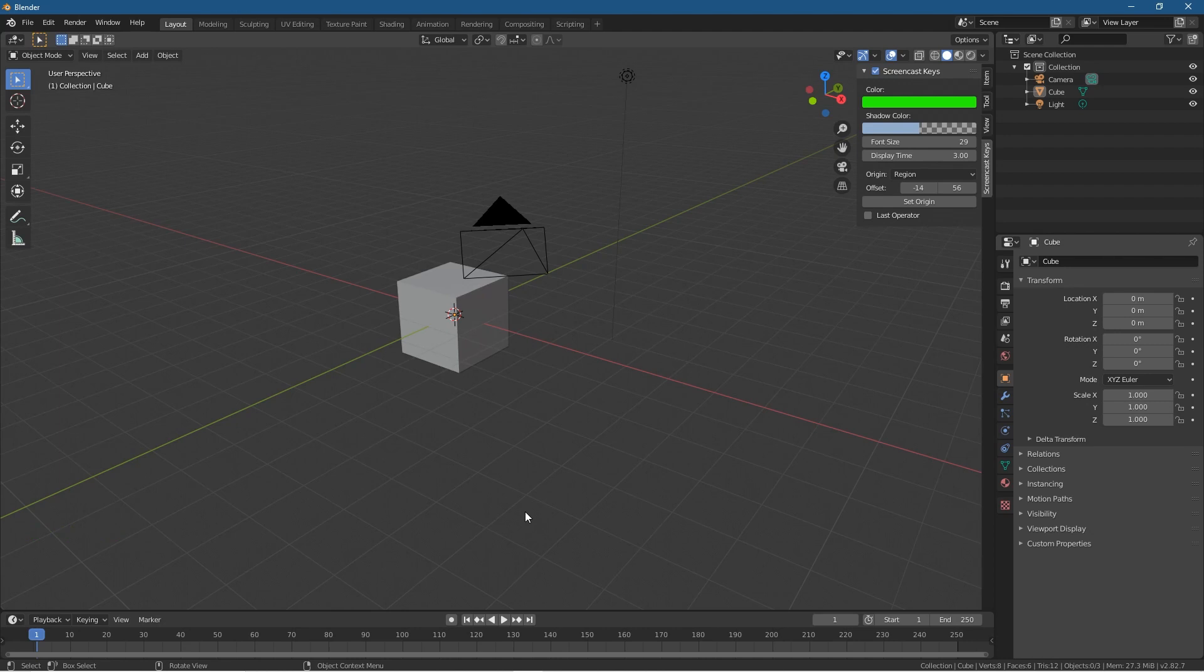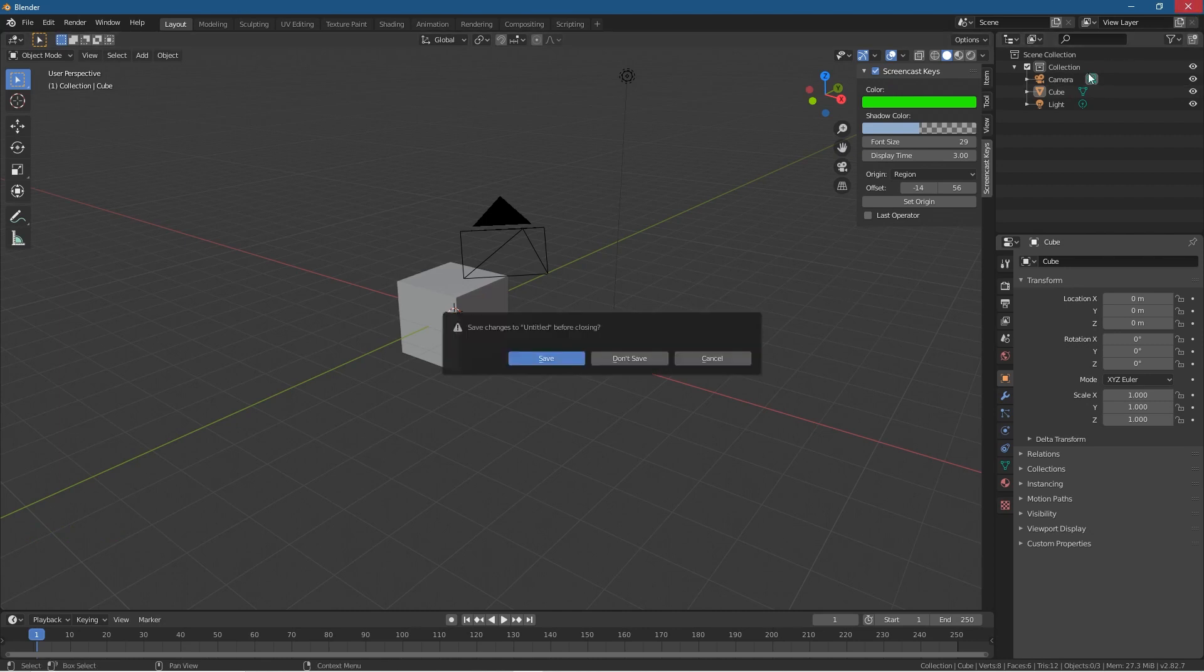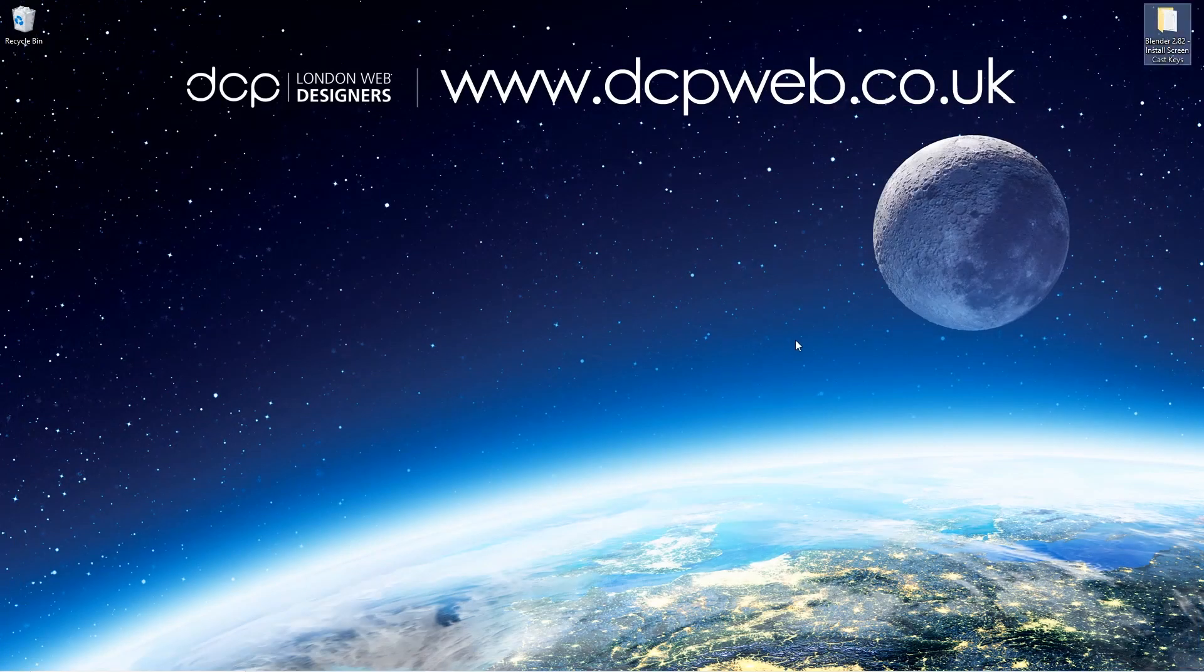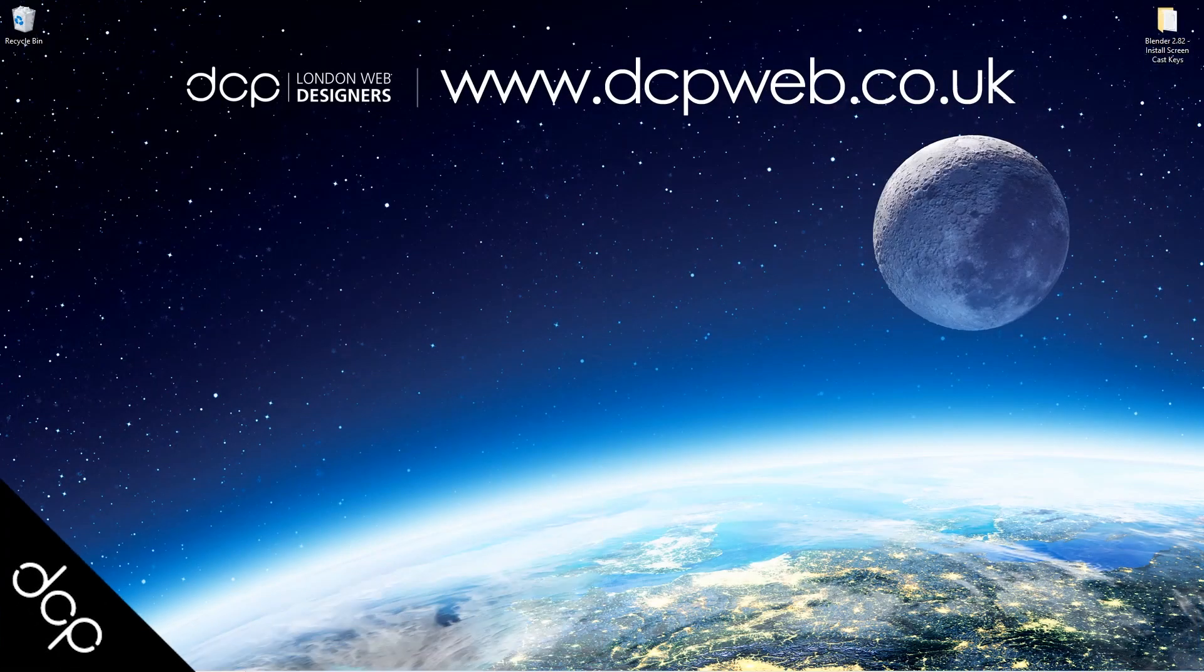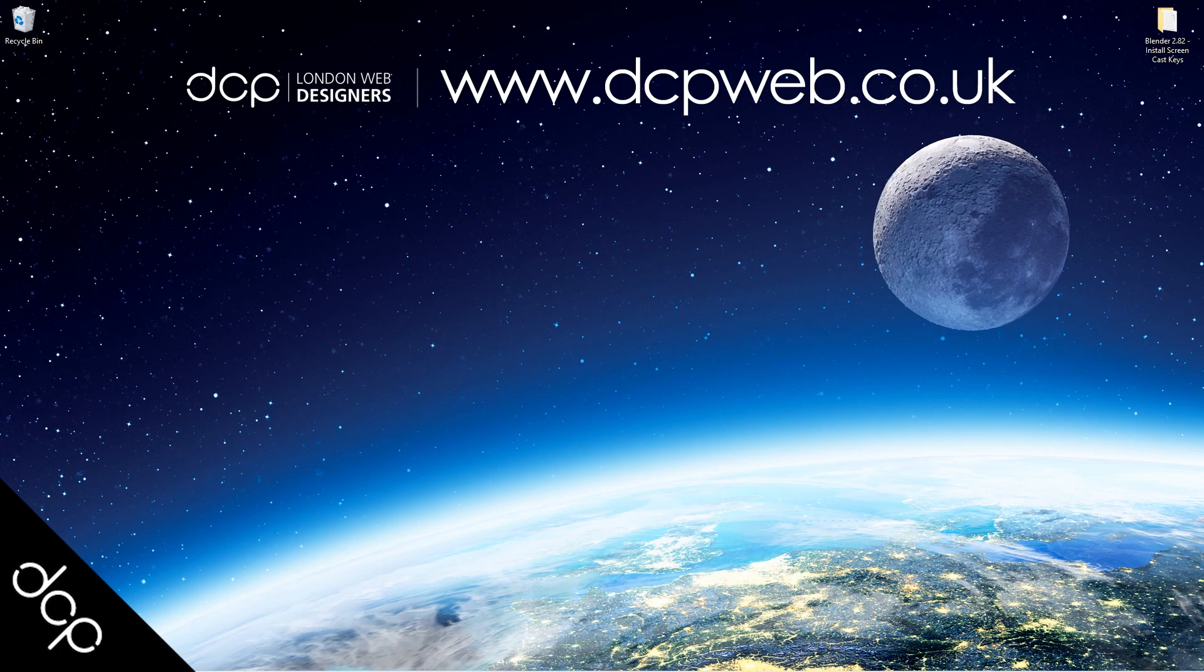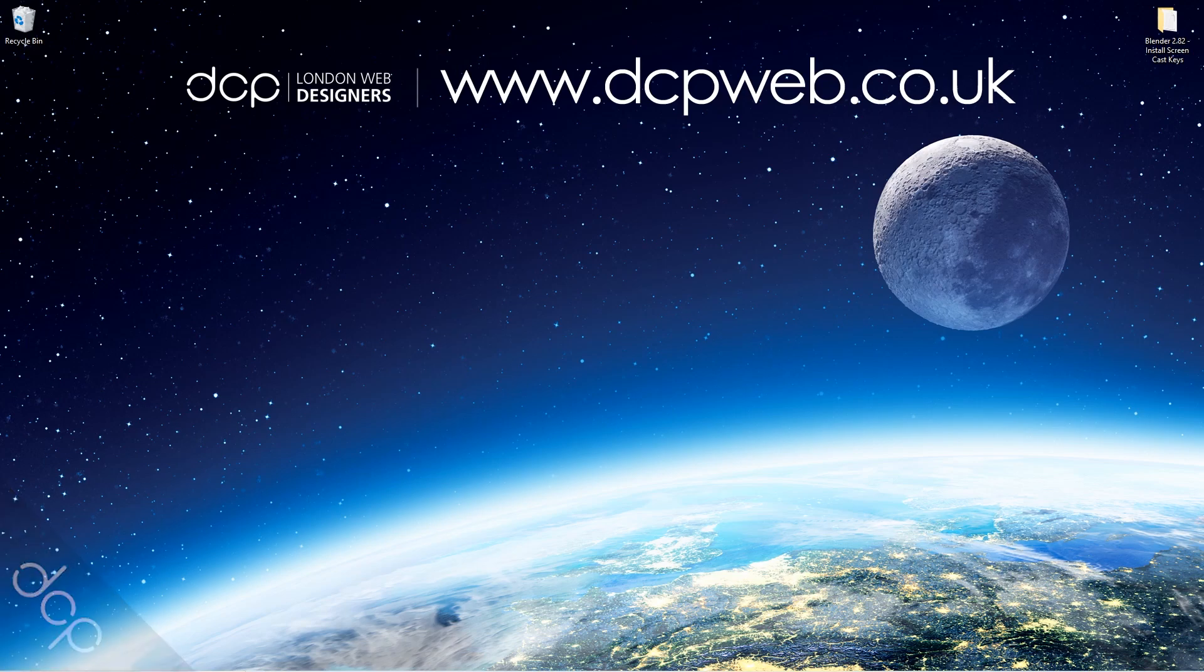So that's how you go about installing the screencast key tool onto Blender 2.82. Let's close down this Blender application. That's the end of this tutorial. I hope you find it useful and I look forward to seeing you in the next DCP Web tutorial.